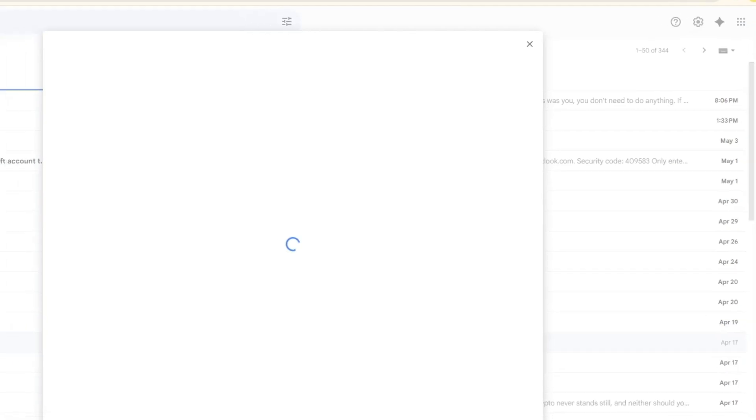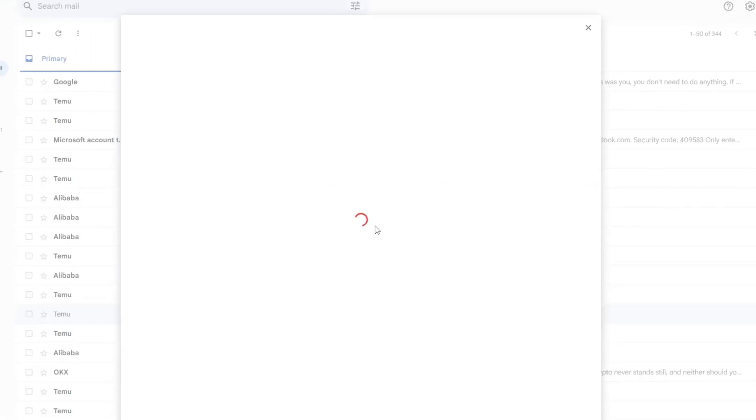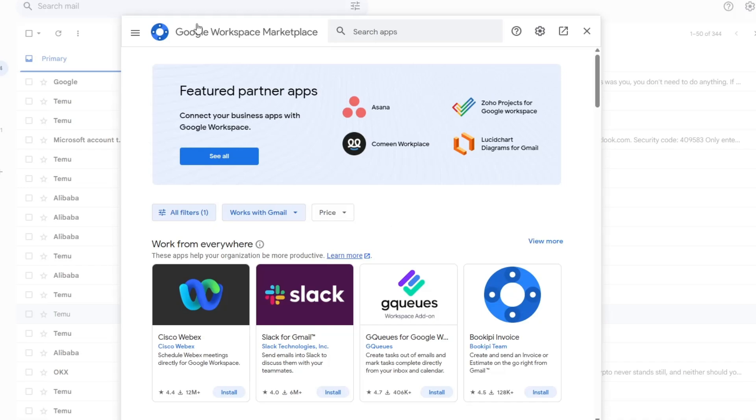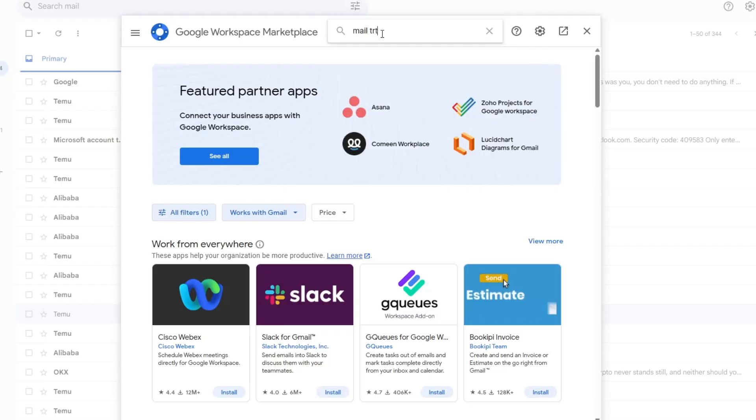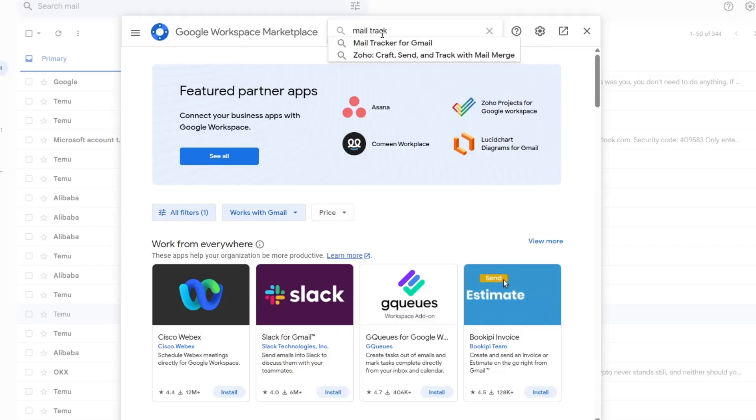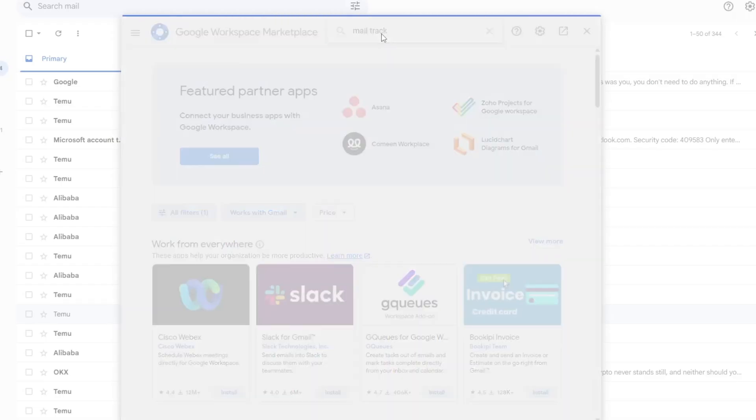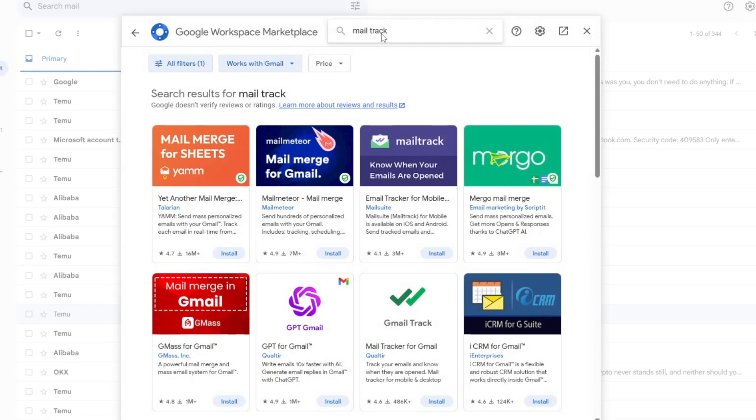Click on it. This will open a new window called the Google Workspace Marketplace. In the search bar at the top, type in the words MailTrack, then press the Enter key on your keyboard.